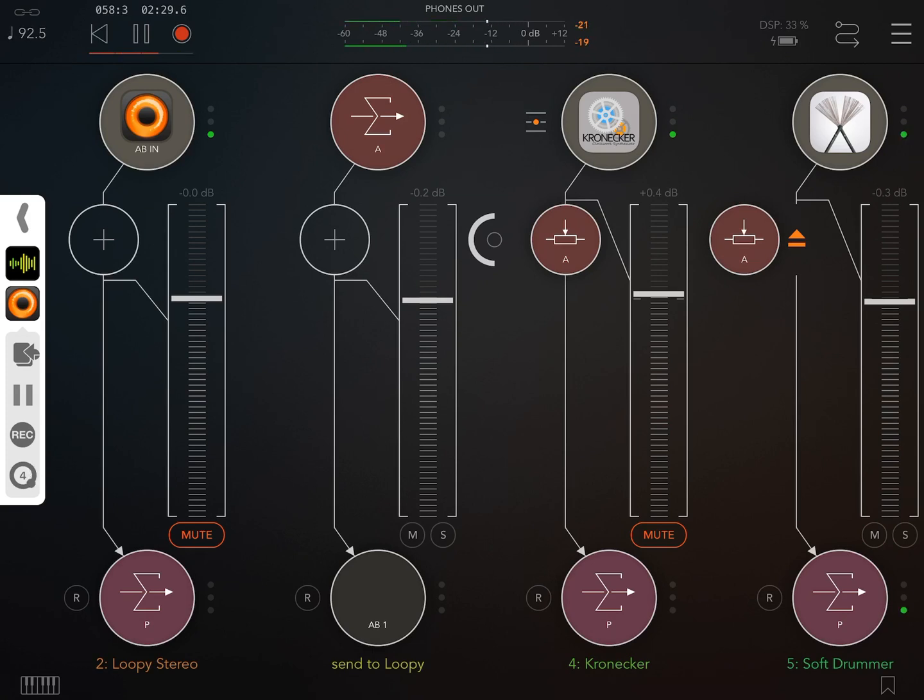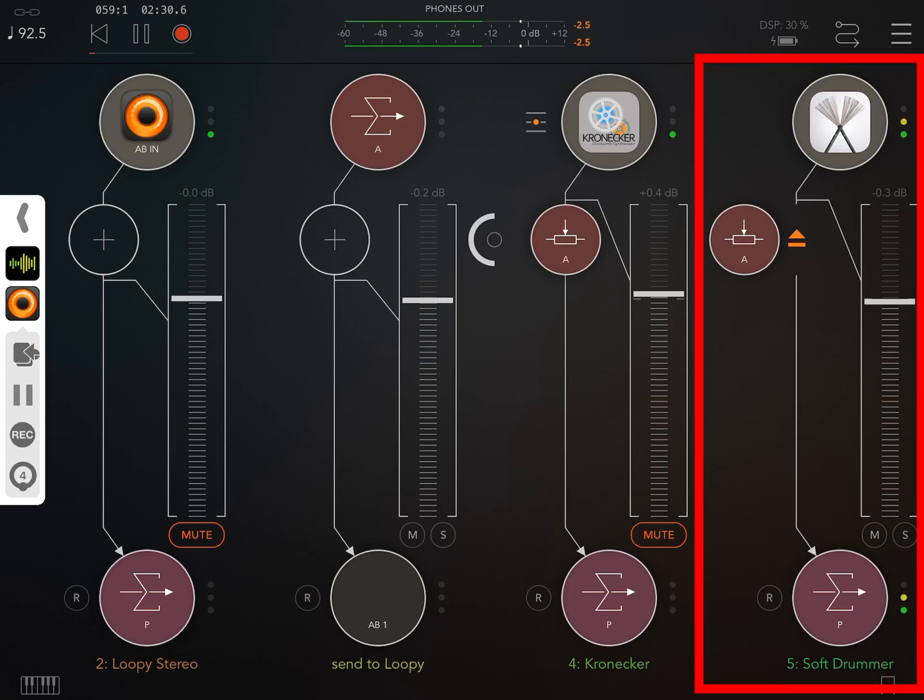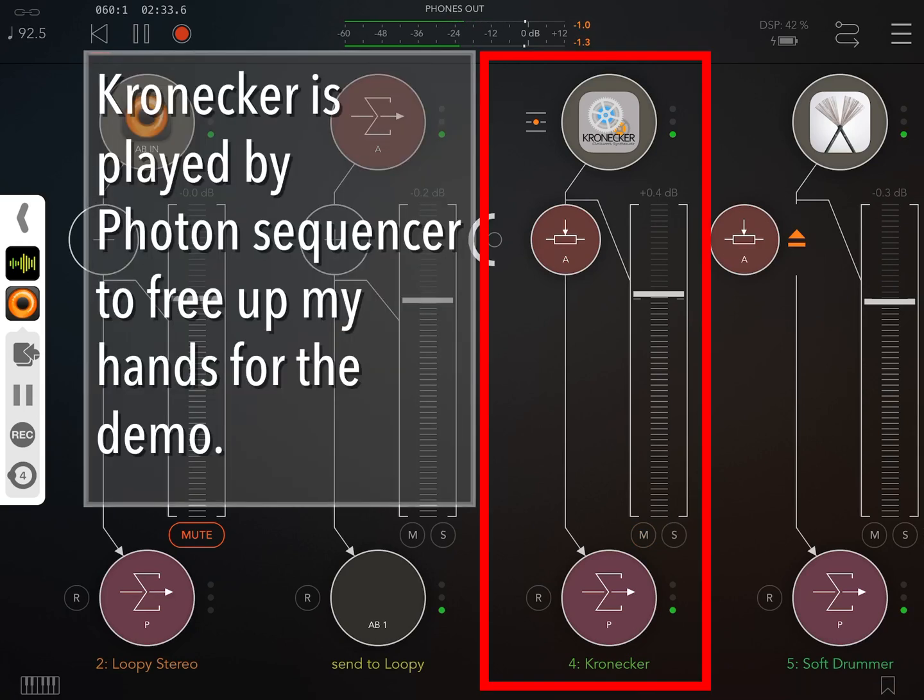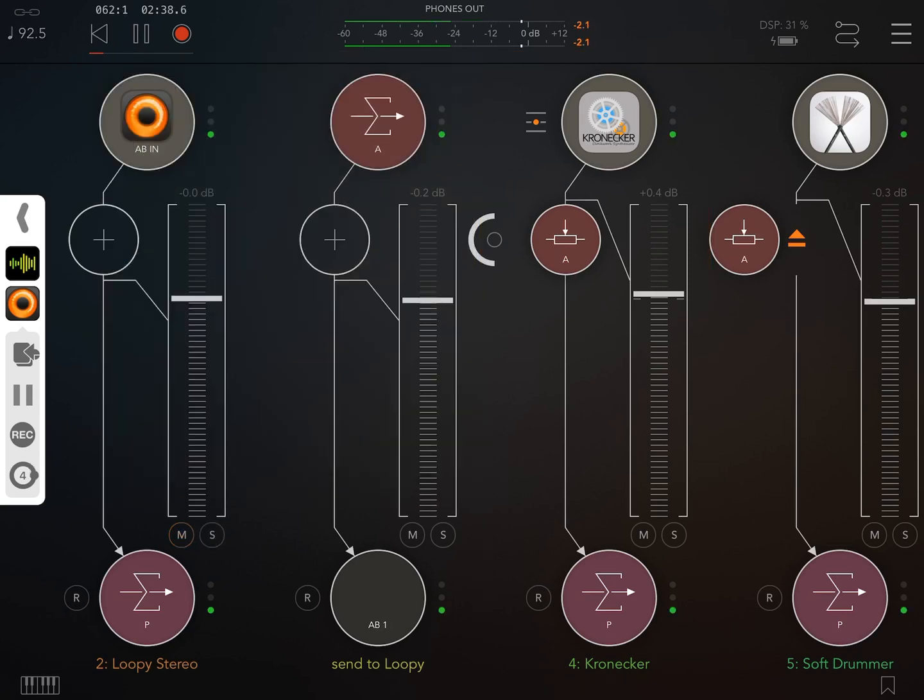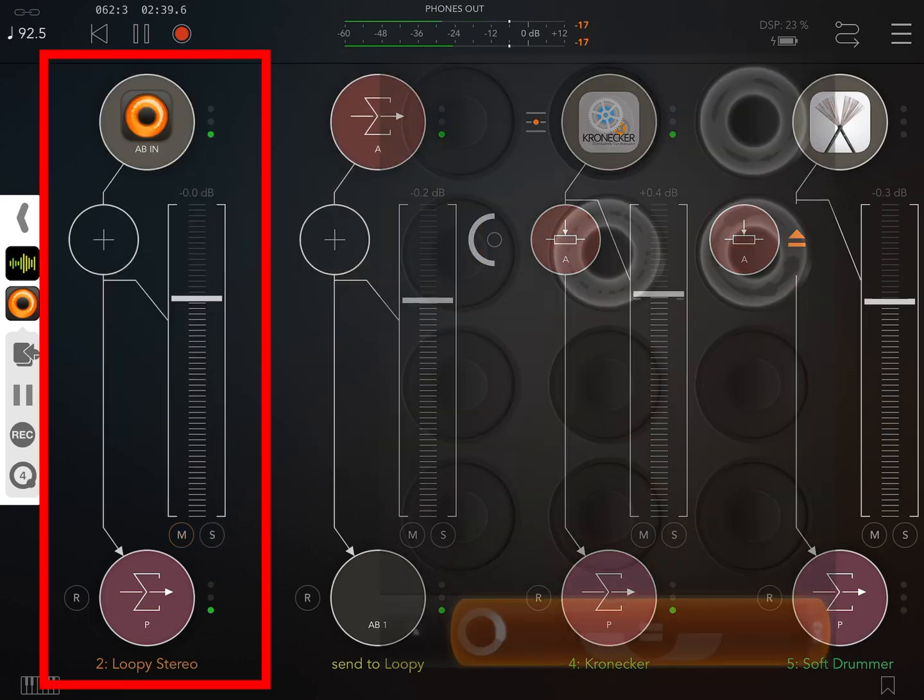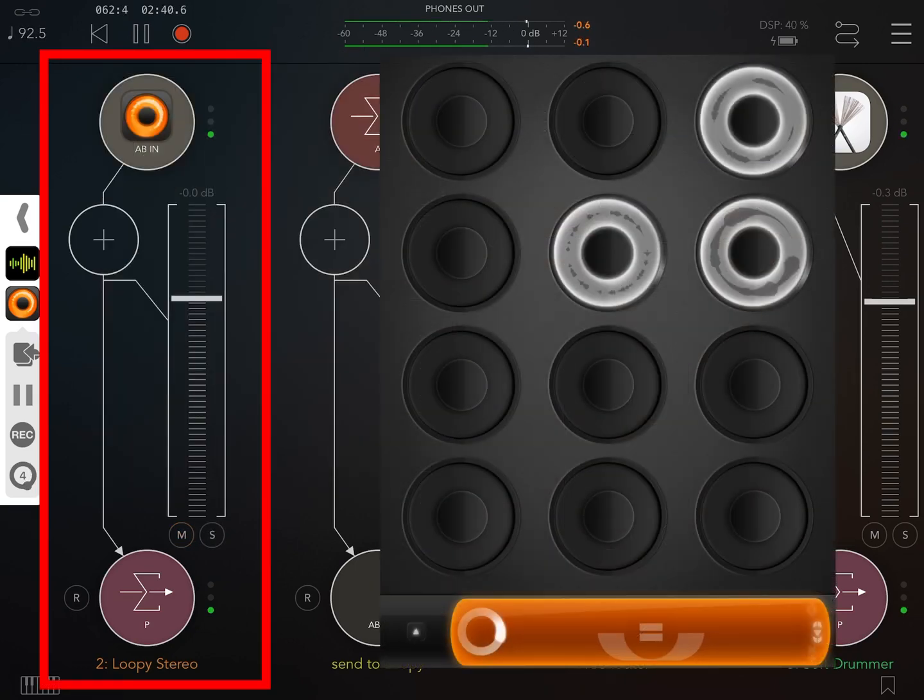We've got Soft Drummer providing drums and Kronecker synthesizer. And we've got a couple of tracks already loaded into Loopy.